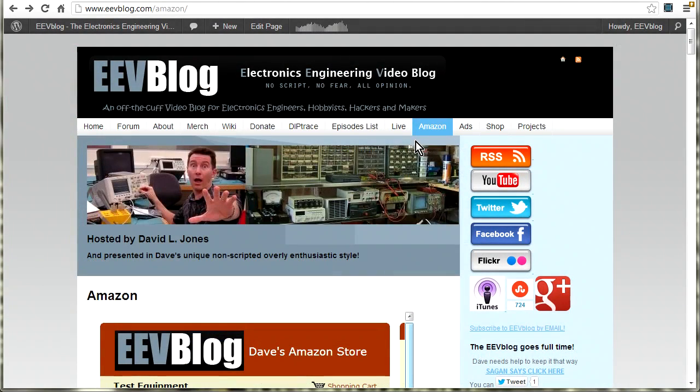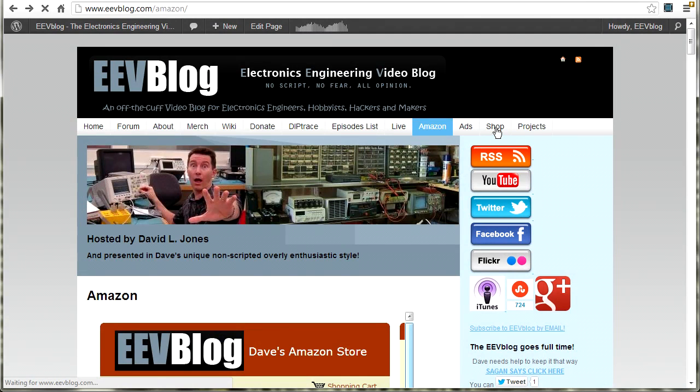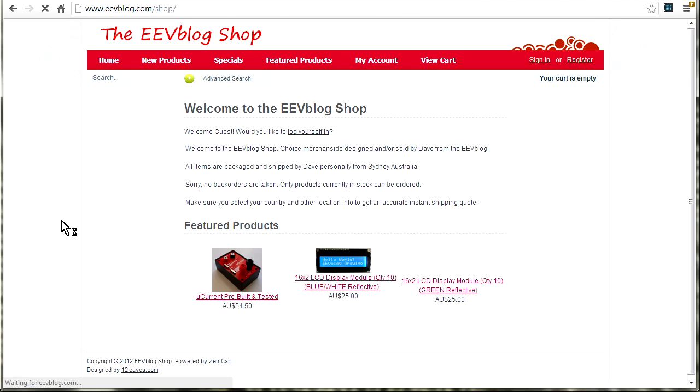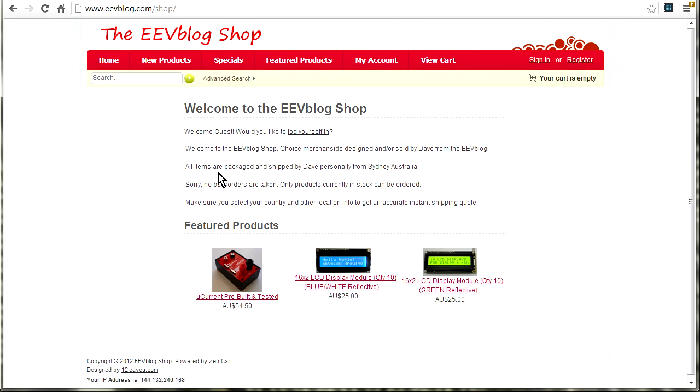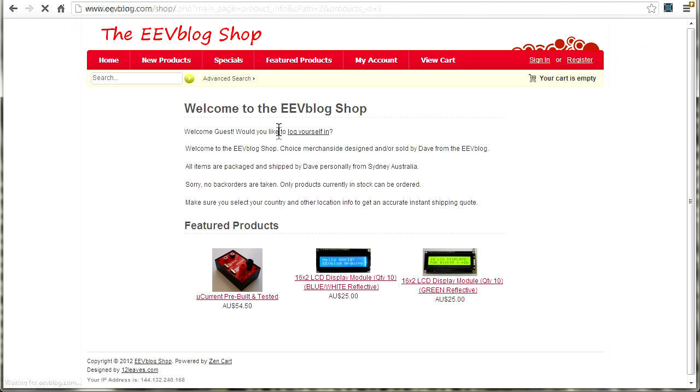And a lot of people ask, where can I buy your Microcurrent and other stuff? Well I actually have a shop here. Now at the moment I am only selling directly to Australian customers.